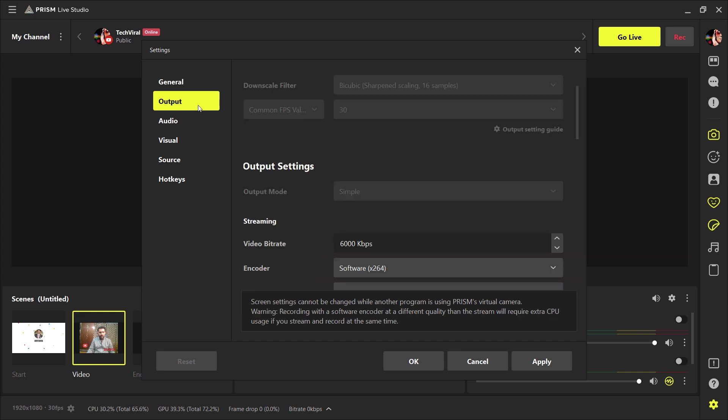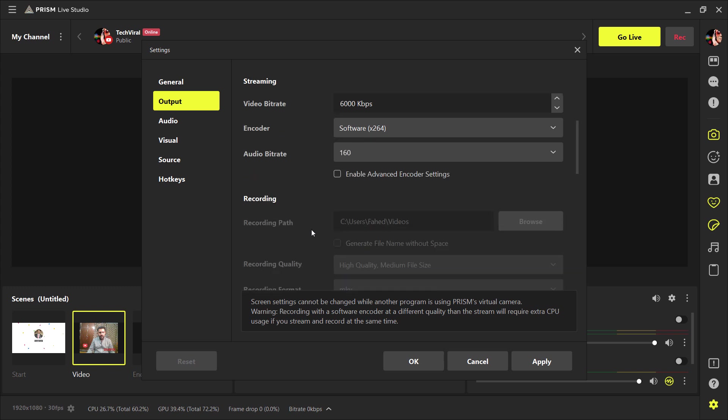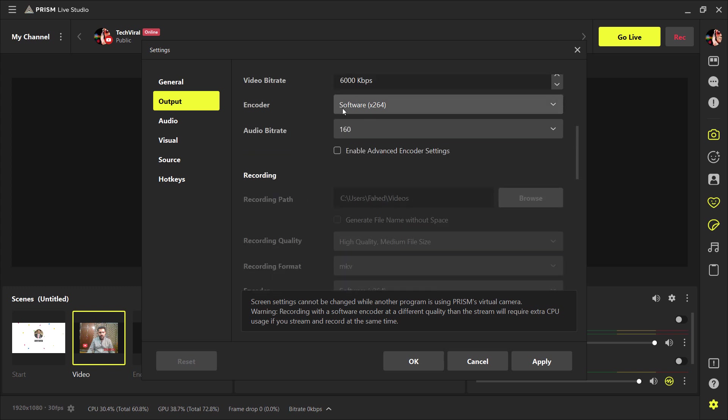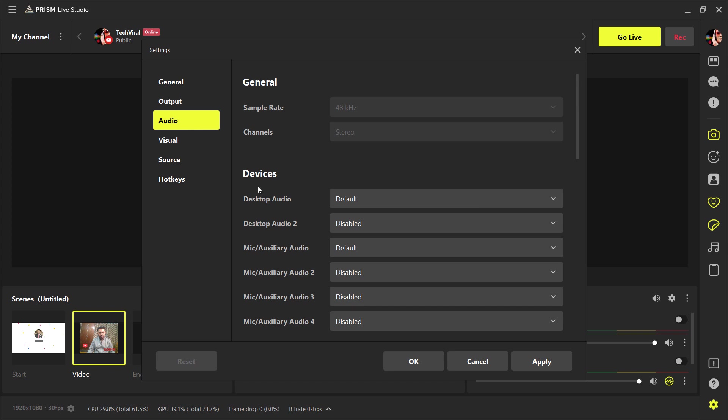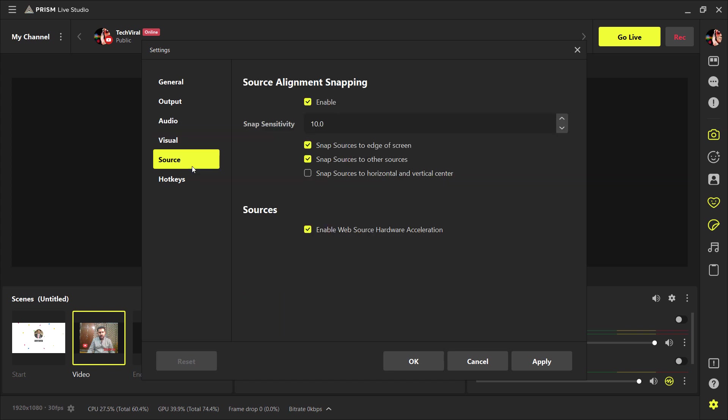Next, we have Output Settings. You can change the video bitrate, recording quality, audio settings, visual settings, source, and hotkey settings.